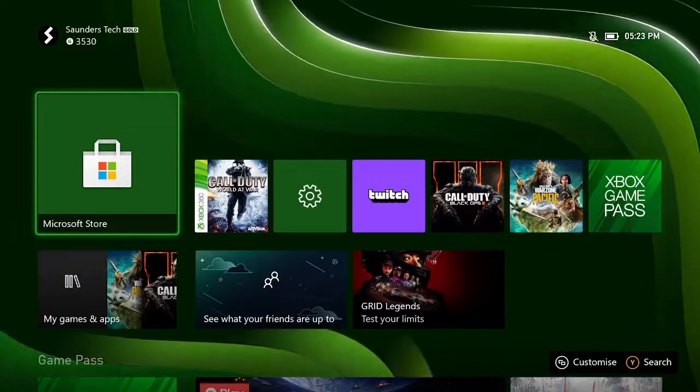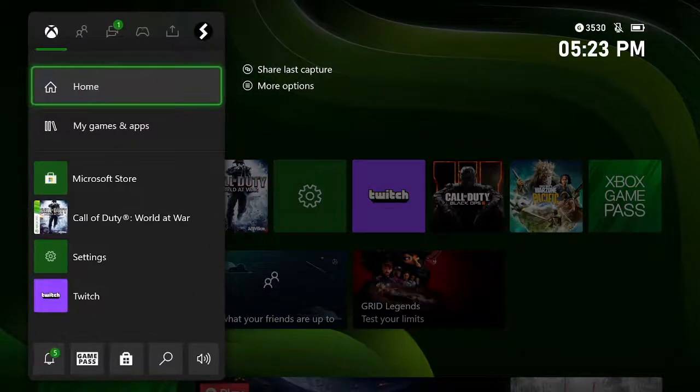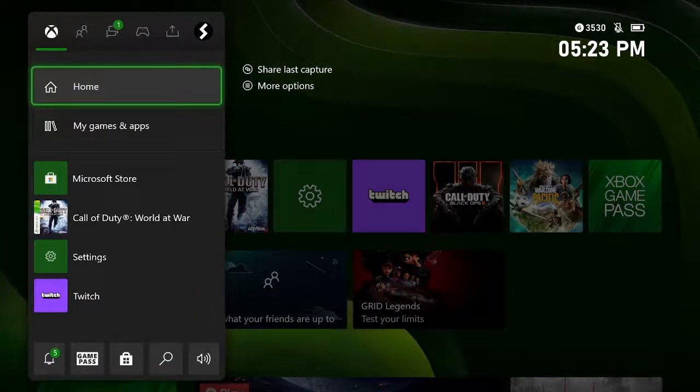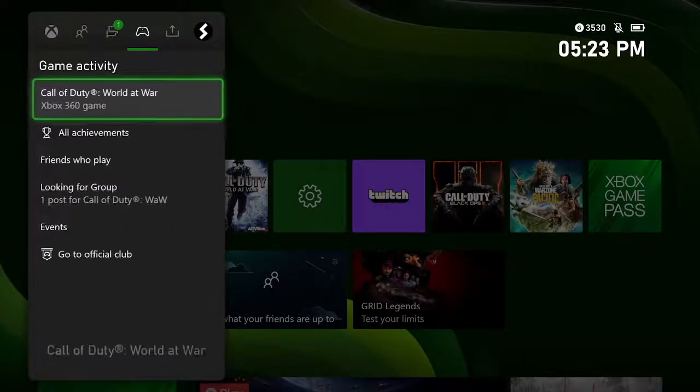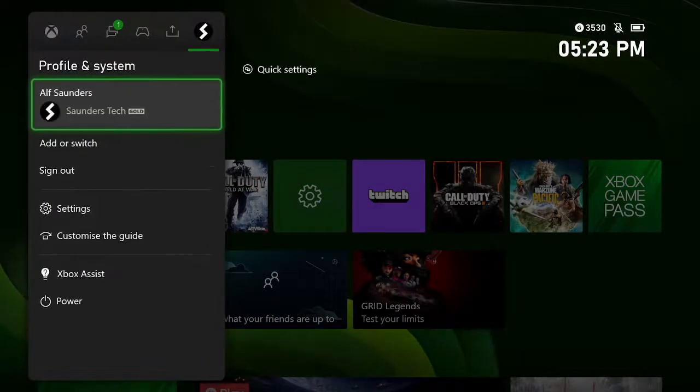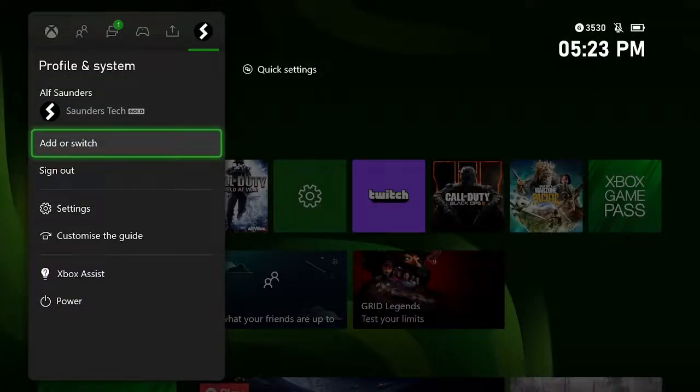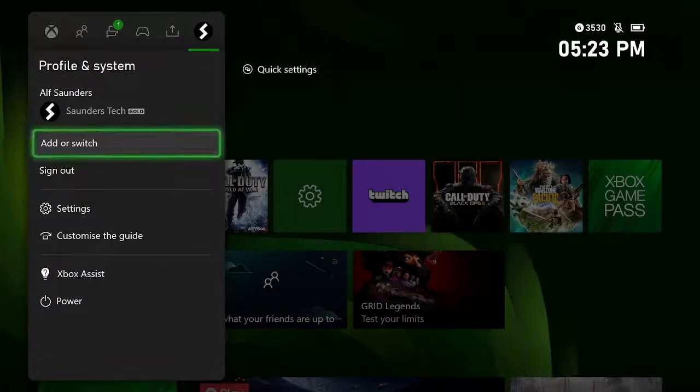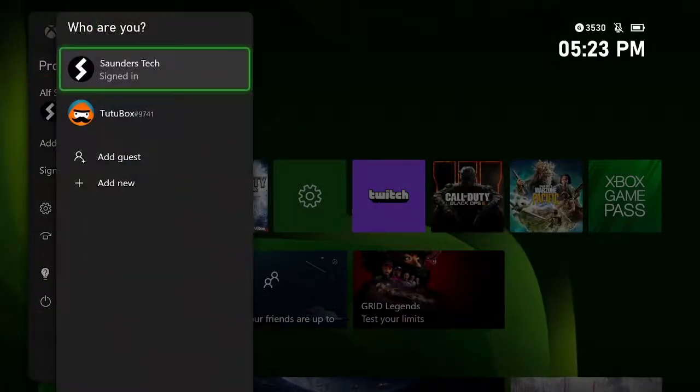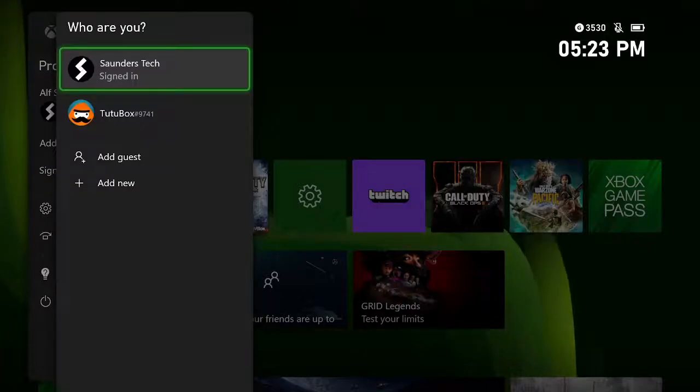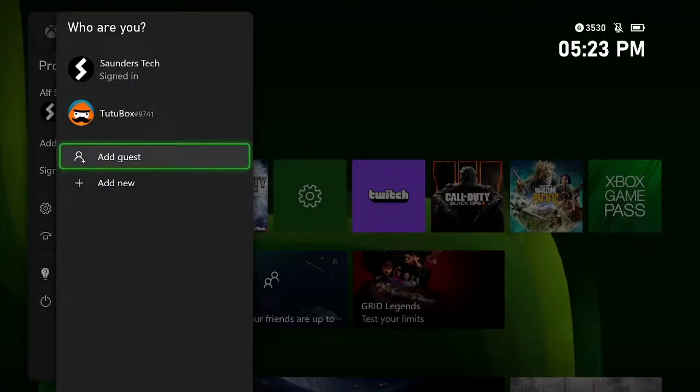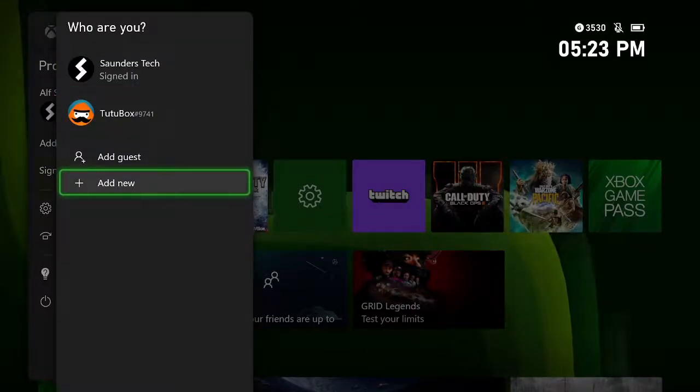The first step is to click on the Xbox logo on the controller, navigate to the far right where you see Profile and System, find Add or Switch, click into it, then find Add New, click on Add New, and here you can add a brand new account.